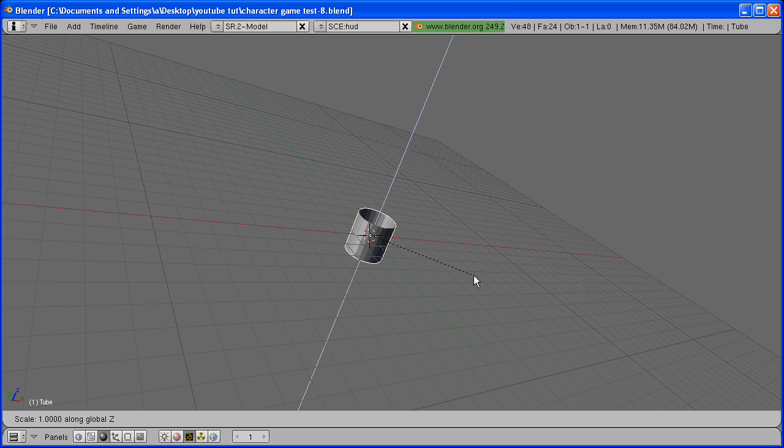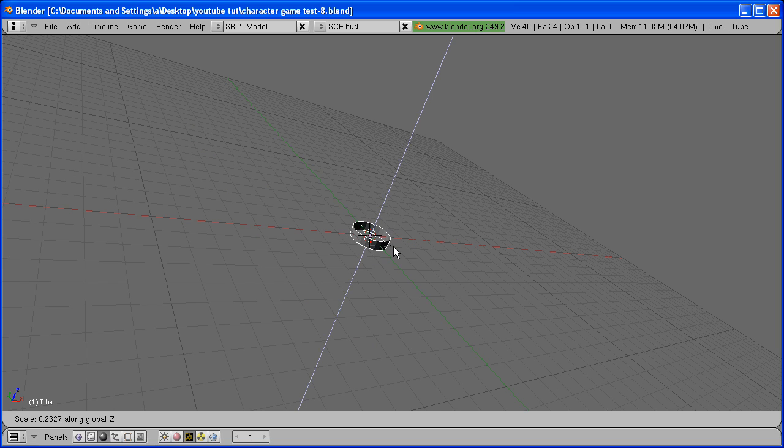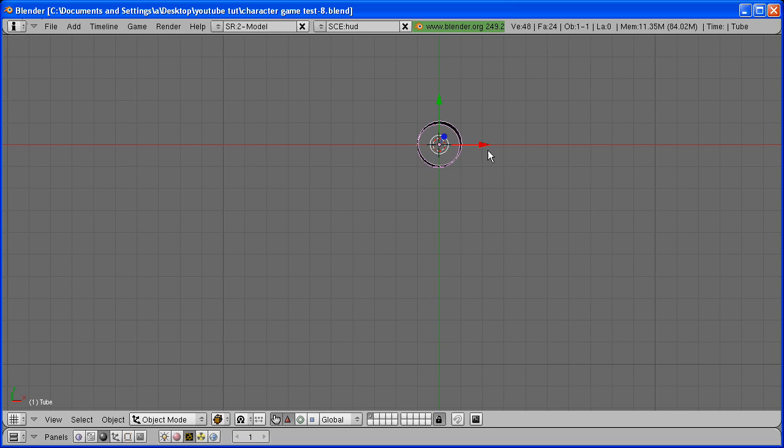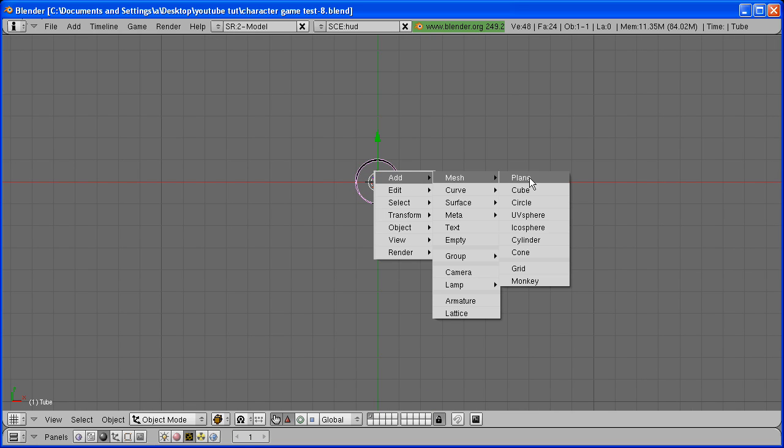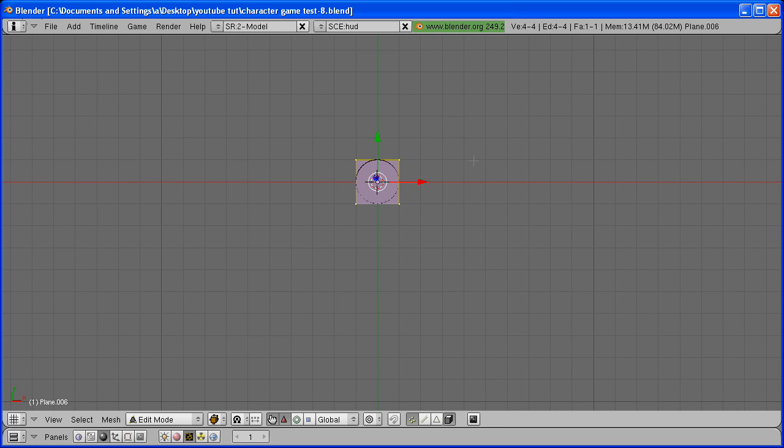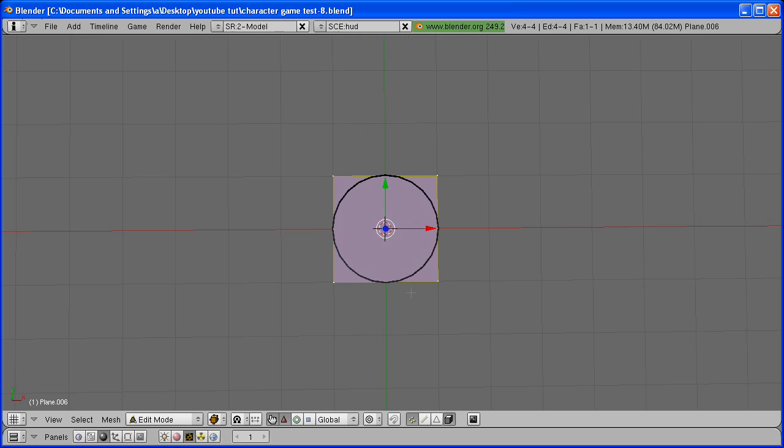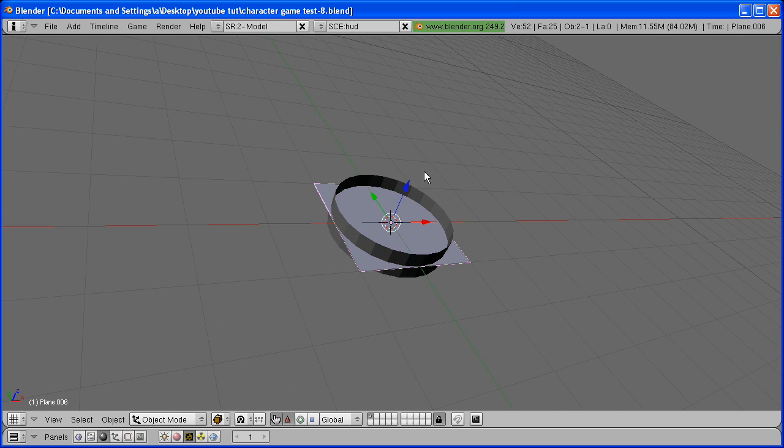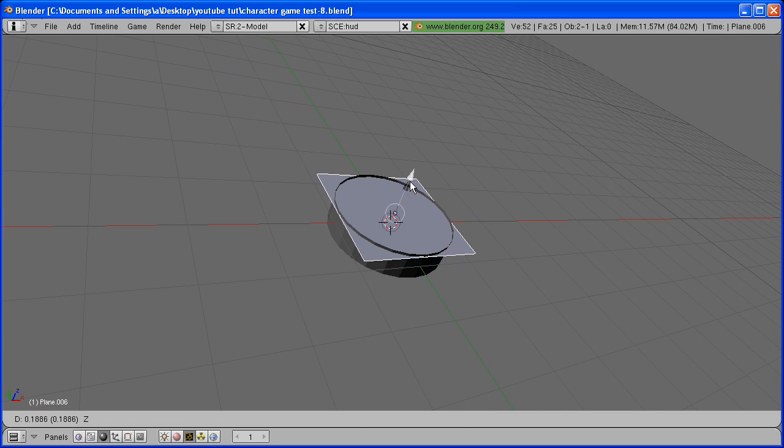Hit S, Z to scale it on the Z-axis to about right here, and back in Top View, hit Space, Add Mesh, Plane. Go in Object Mode and move the plane up to about right here. Make sure that the cylinder is still sticking out of the plane a little bit.